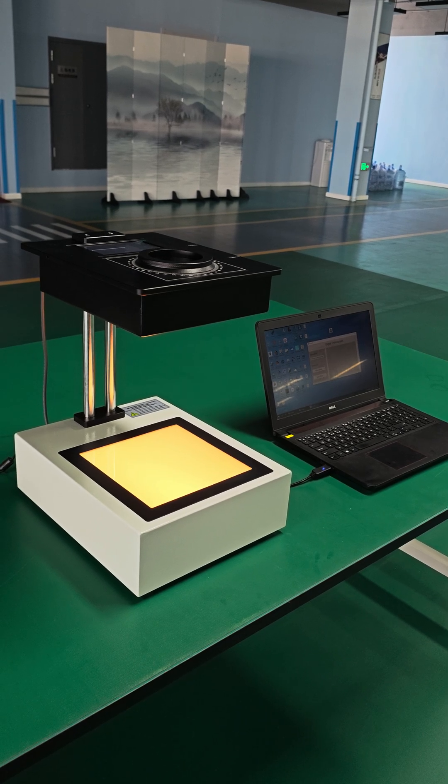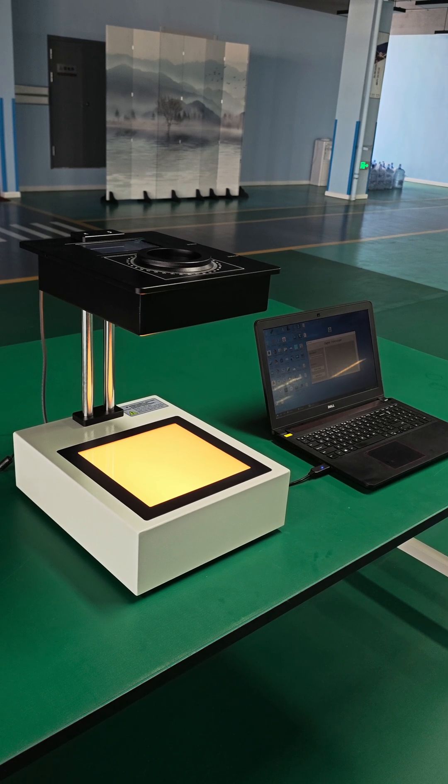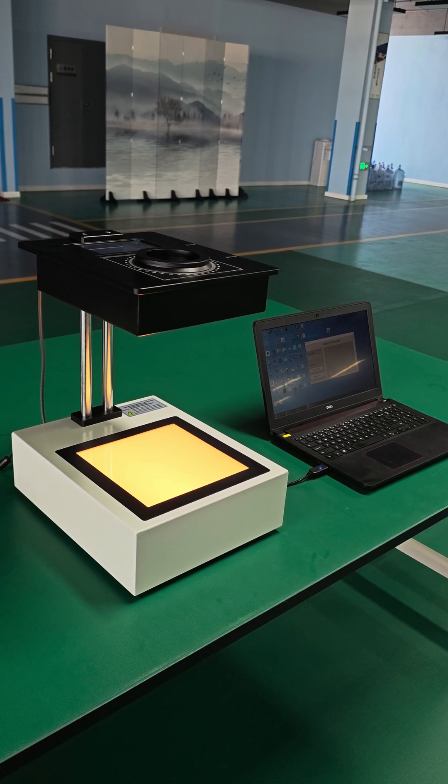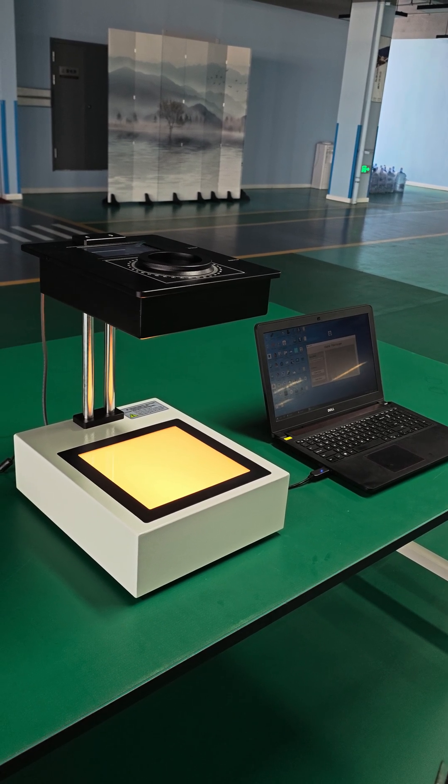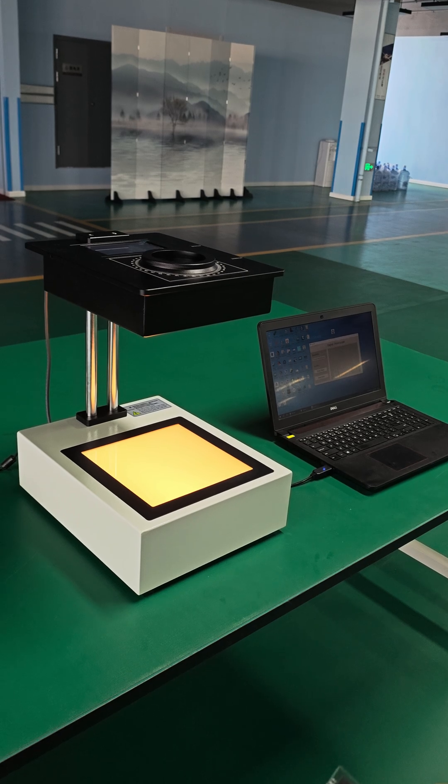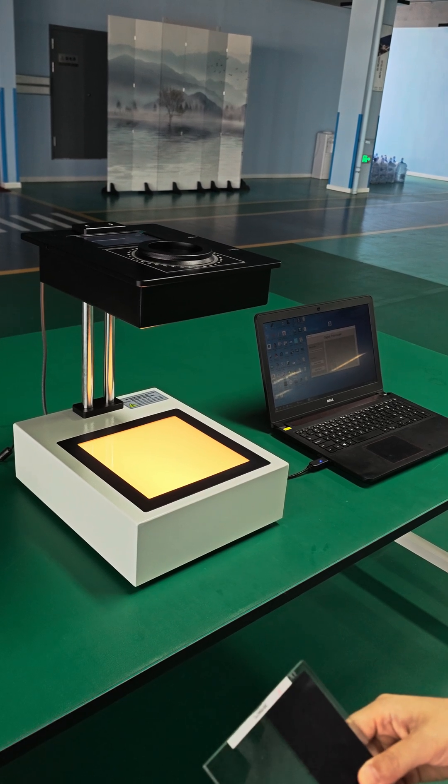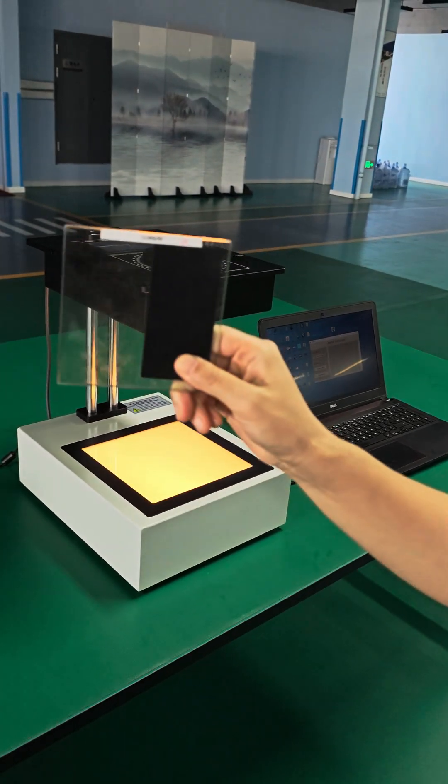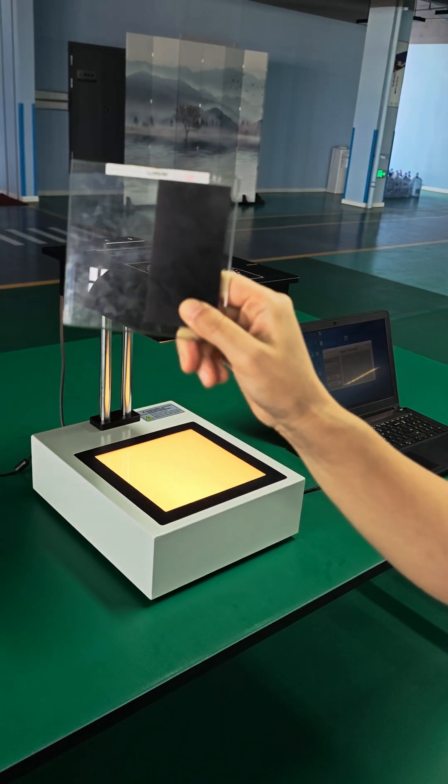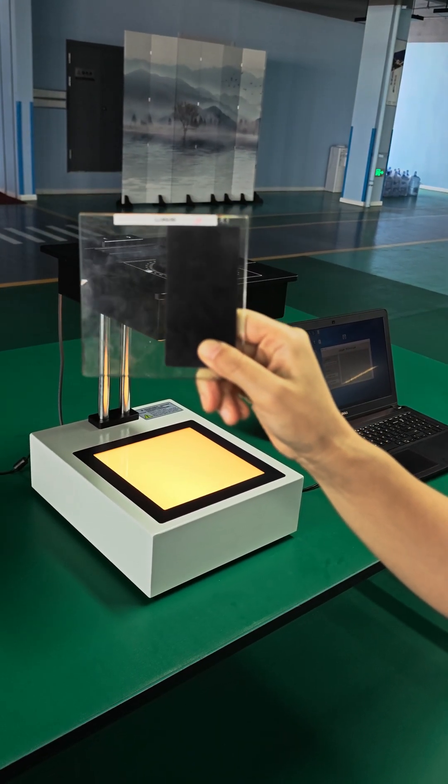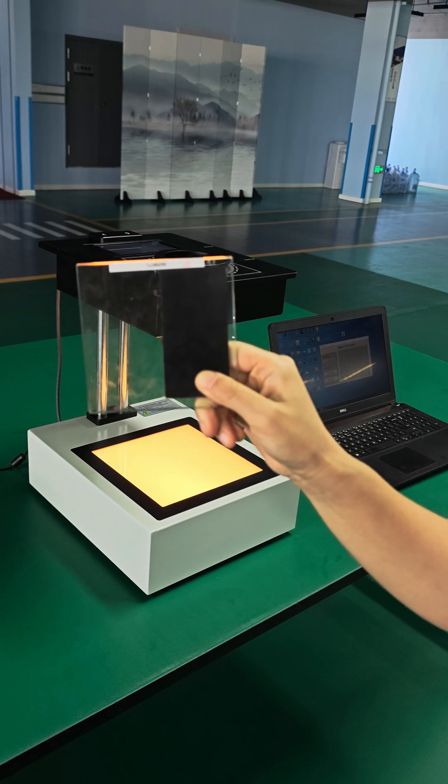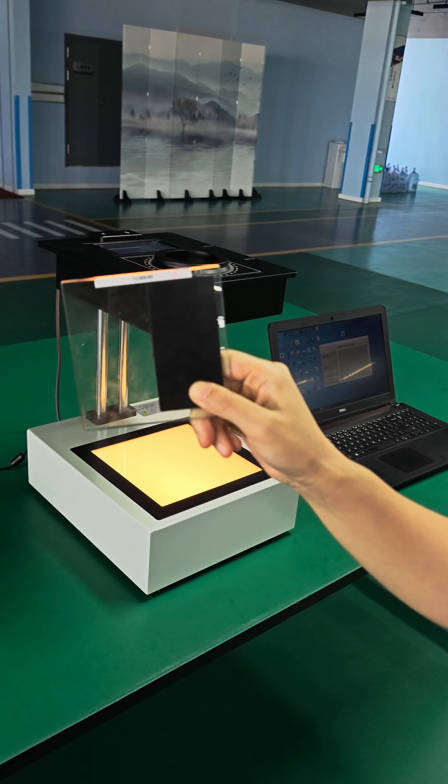This is the digital polariscope from PTC. In the following, I will show you how to use this polariscope to measure stress-related value within this glass sample.